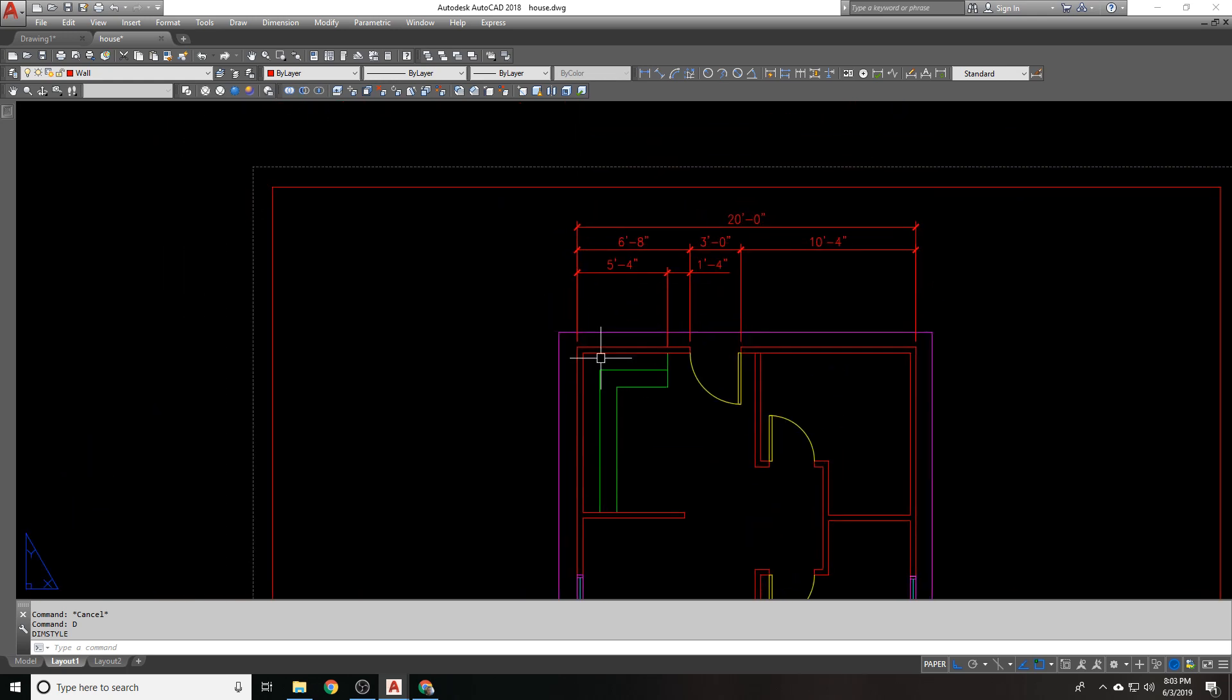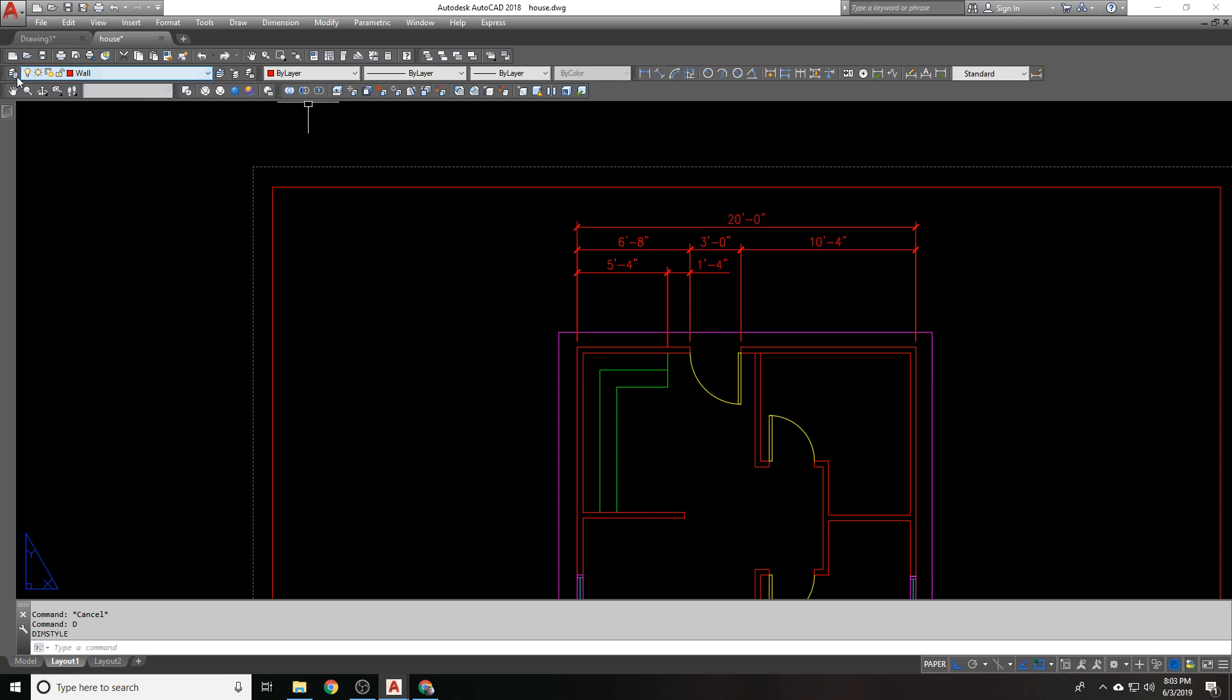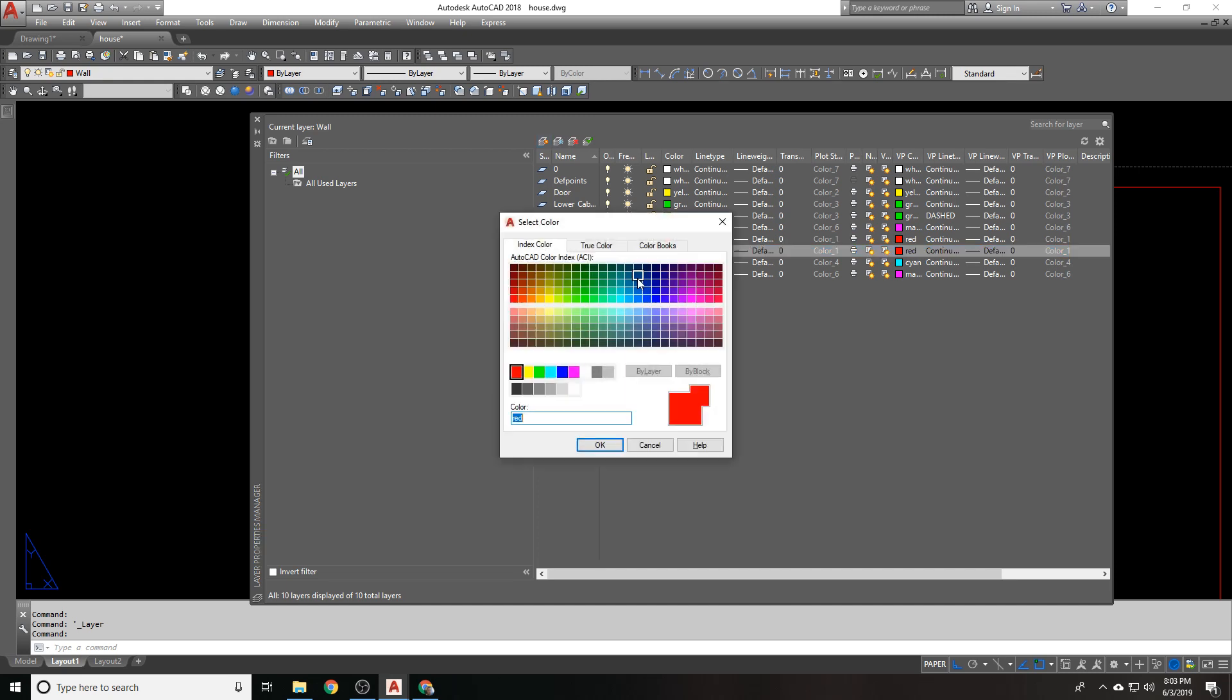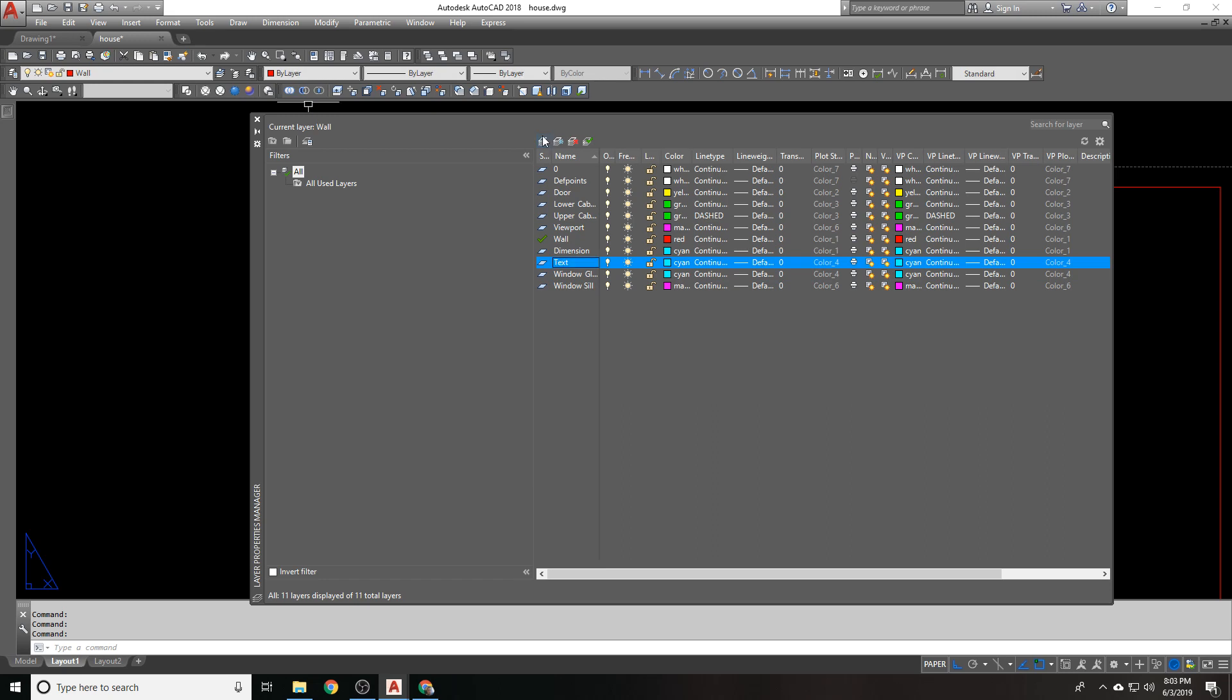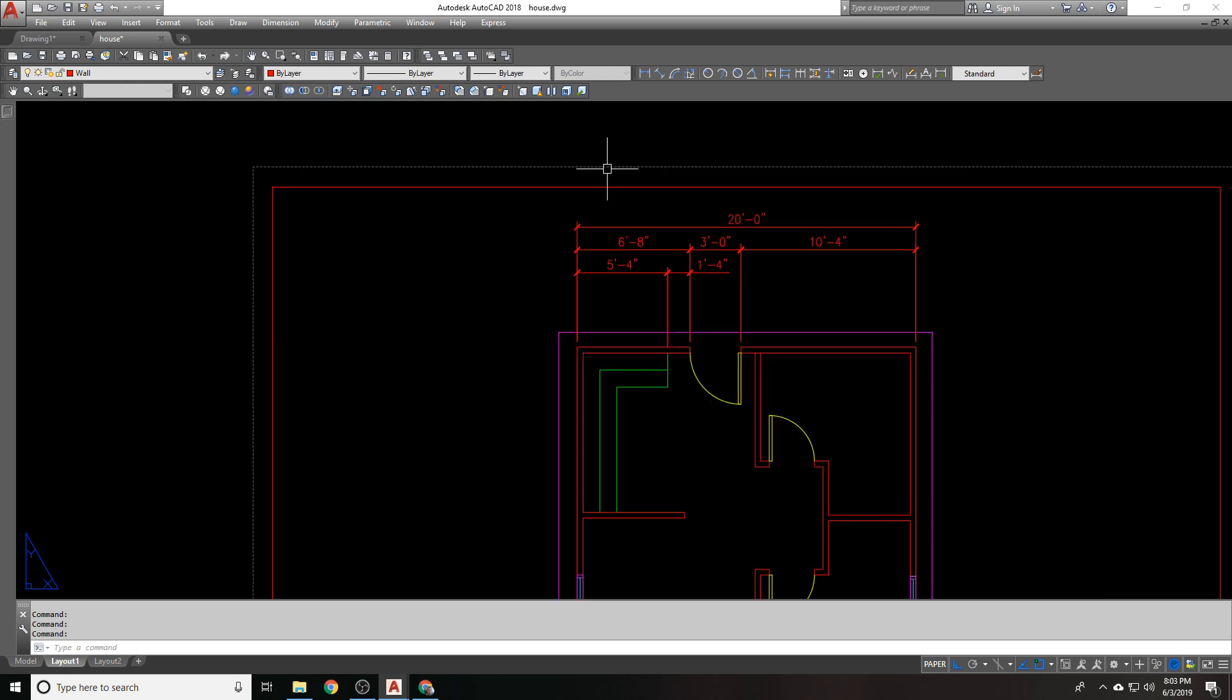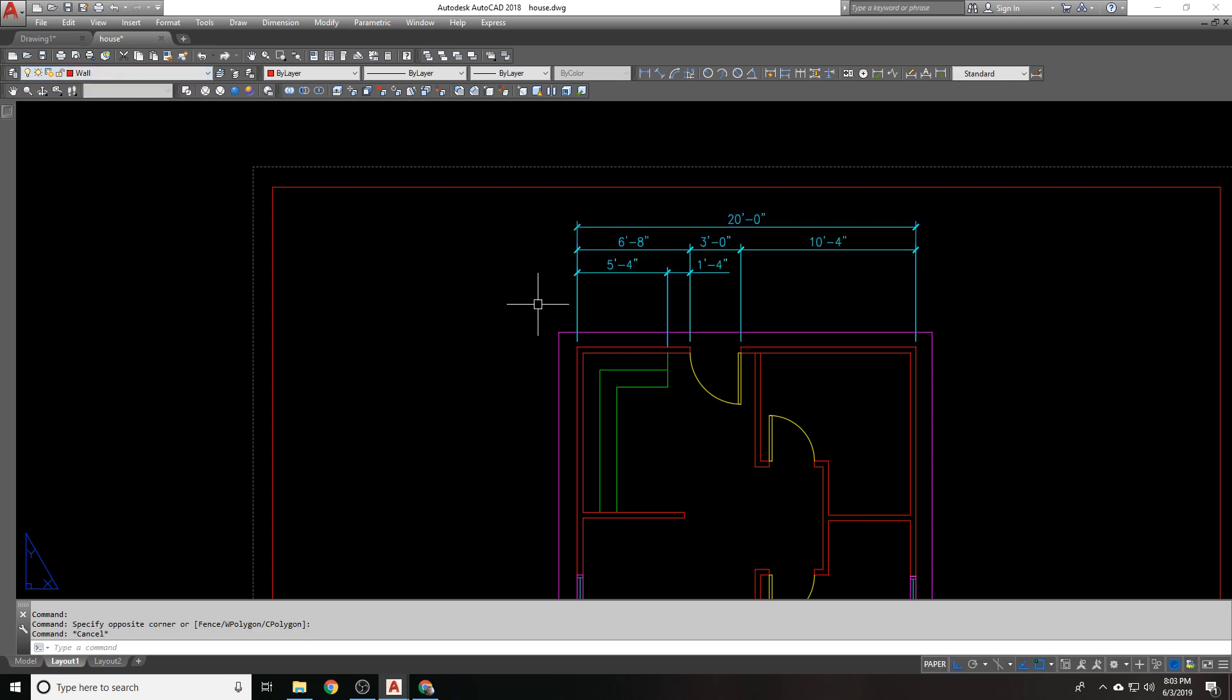So, do I have a dimension layer? Did I make a dimension layer? I did not. So, we'll make a new dimension layer. And we'll put it on cyan. And I don't have a text layer either. So, we'll make a text layer. And we'll put that on white. Okay. So, put all these on my dimension layer.